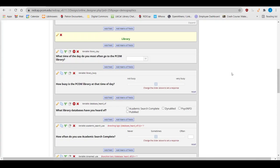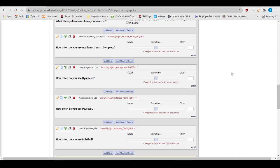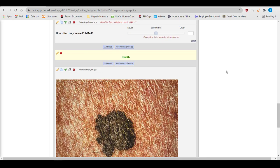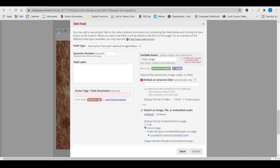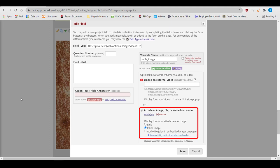Next we have descriptive fields. Descriptive fields have the same field label and variable name setup that all the other fields do. If you're using the descriptive field to provide instructions, you'd put them into the field label. You can also use the descriptive field for file attachments. Here, I have a picture uploaded and displayed inline, so that it's automatically seen when the page loads.